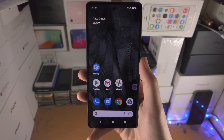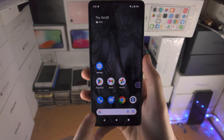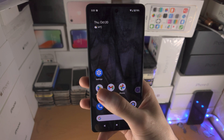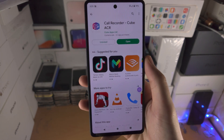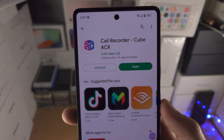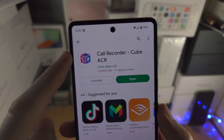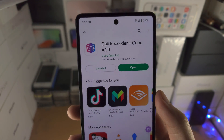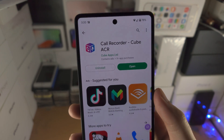Welcome everyone! In order to record phone calls on a Google Pixel 7, we will need to use a third-party app. Open up the Play Store and search for this app: CallRecorder-CubeACR. This app is completely free to download from Google Play.